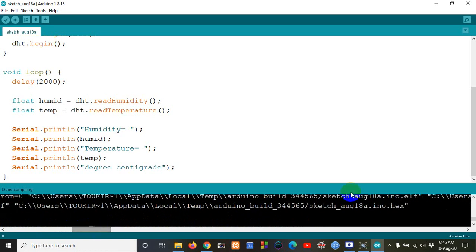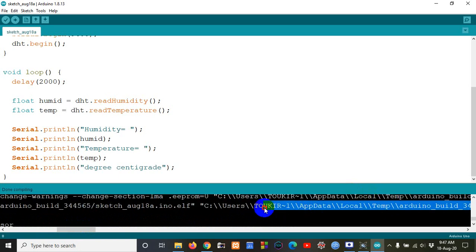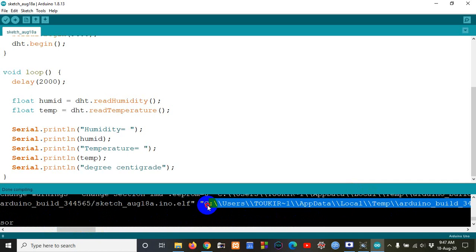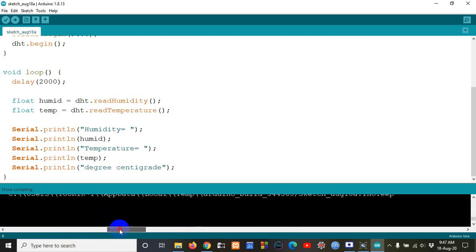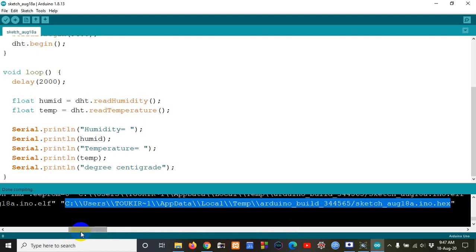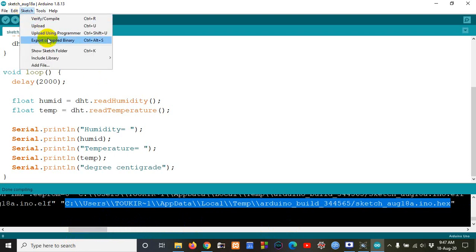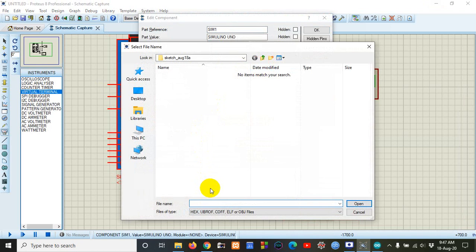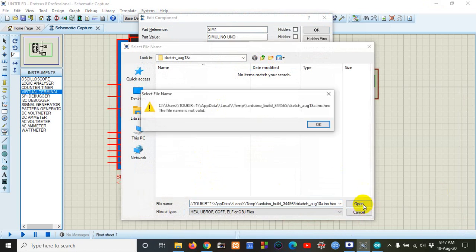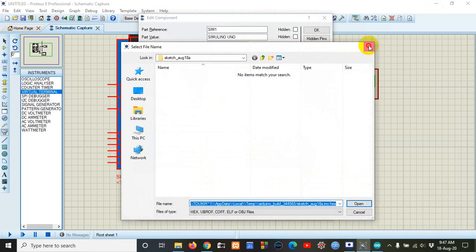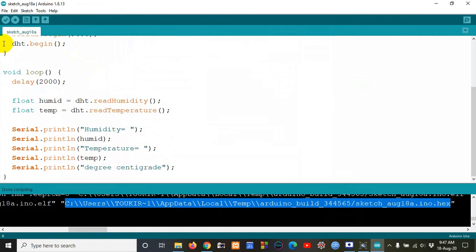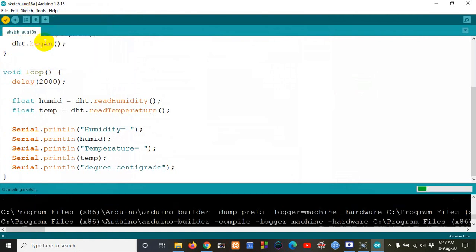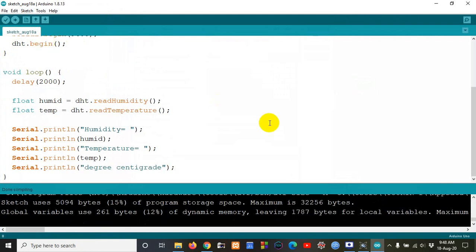From here we can find the hex file. We can copy it, or we can get it from Sketch → Export Compiled Binary. The file has been exported. Now we go to the program files, find the hex file, and paste the link to load it into the Arduino.